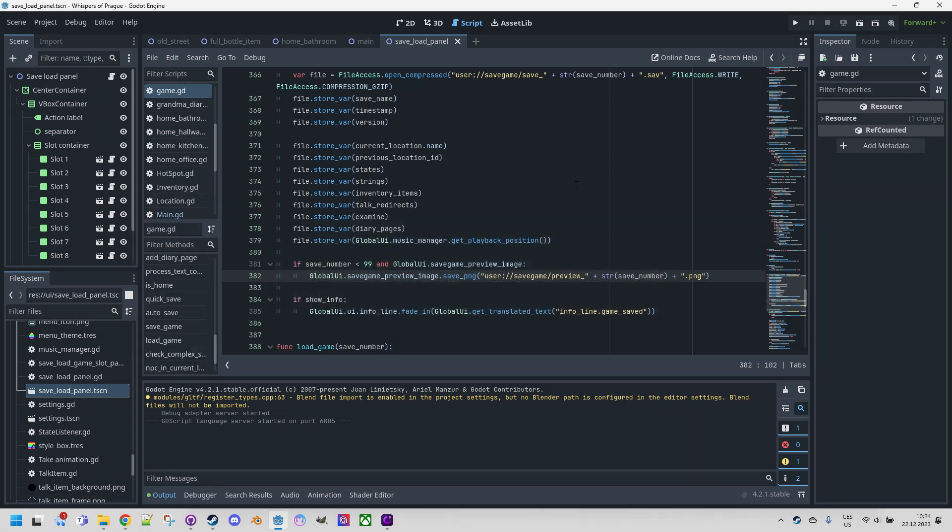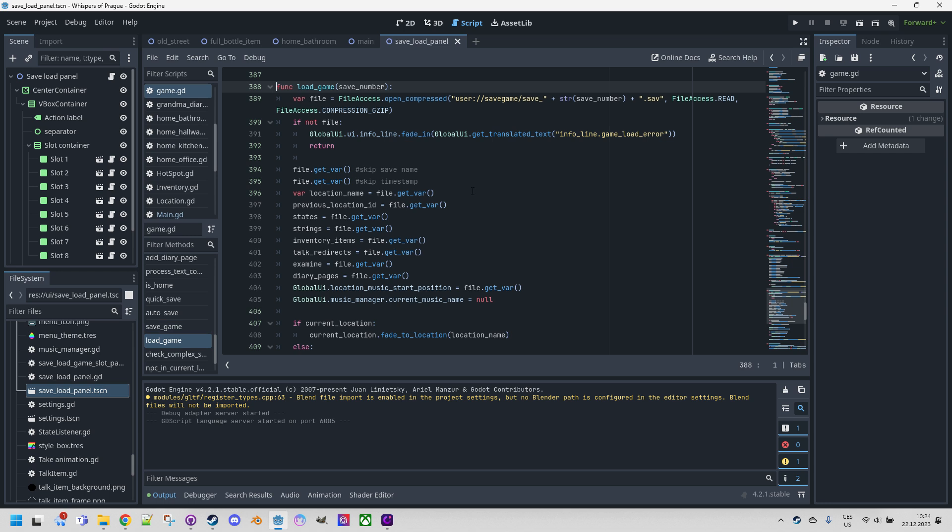And that's essentially it. The load game function, which we have here, works similarly, except it opens the file for reading file access read and uses get var to obtain the saved data.